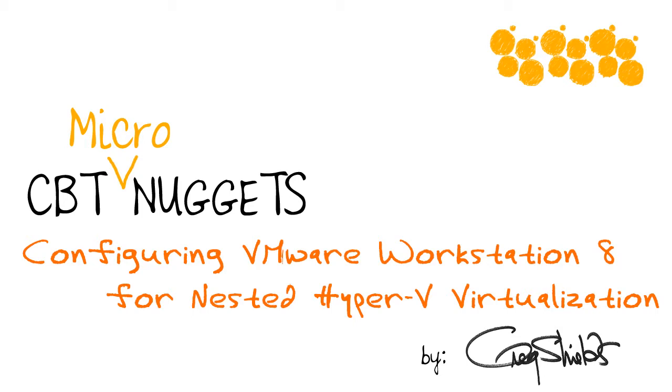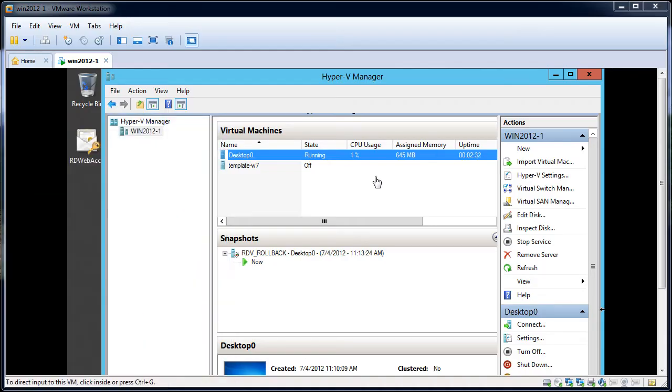And you might be wondering, wait a minute. Can I have a virtual machine inside of a virtual machine inside of a virtual machine? In fact, you can. If you're running VMware Workstation 8, you can actually run Hyper-V virtual machines inside of virtualized Hyper-V.